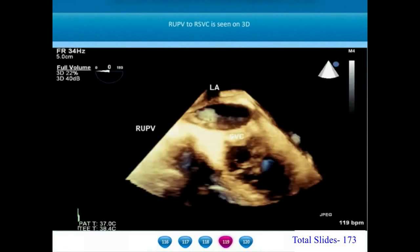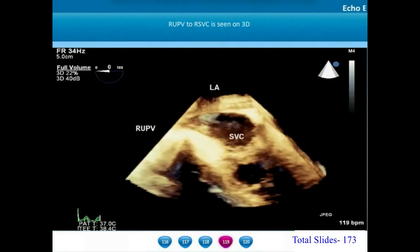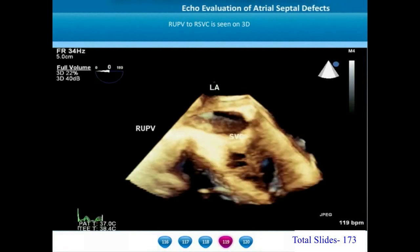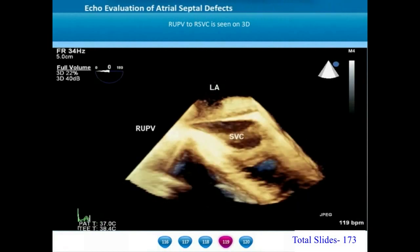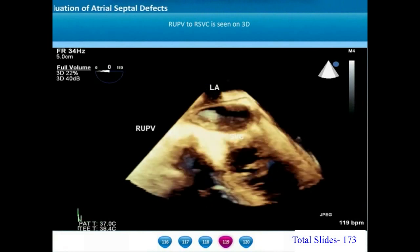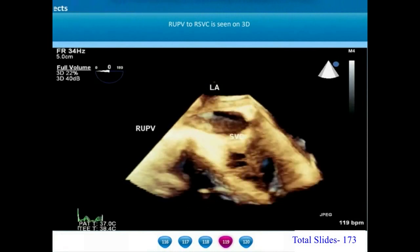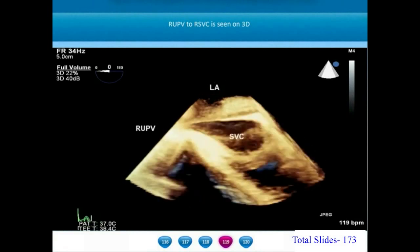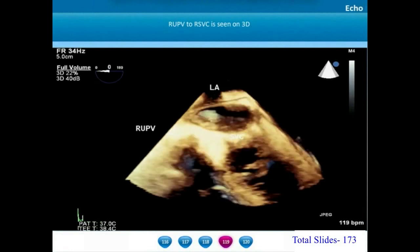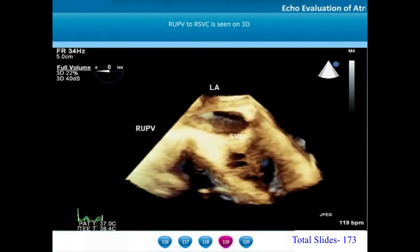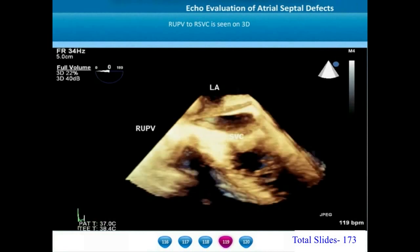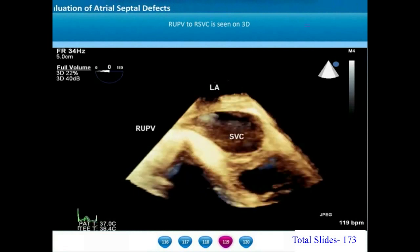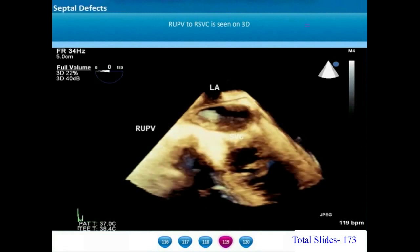This 3D transesophageal echocardiogram viewed from above shows the superior vena cava orifice in the center of the image. The entire right upper pulmonary vein is draining into the lateral wall of the superior vena cava. This abnormal drainage of the right upper pulmonary vein into the SVC-RA junction is almost always seen in all patients with SVC type of sinus venosus defects.